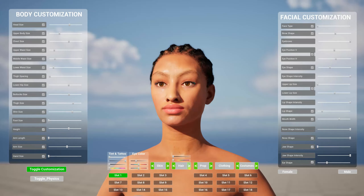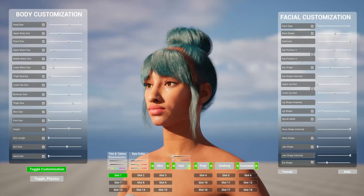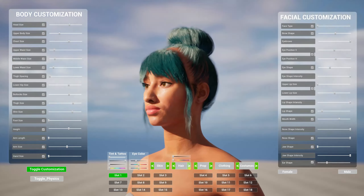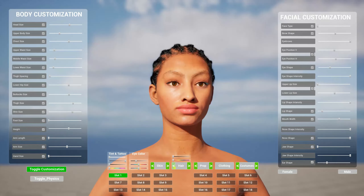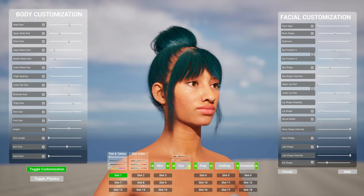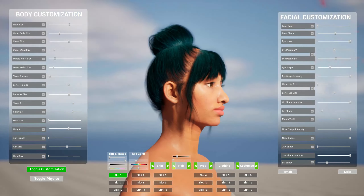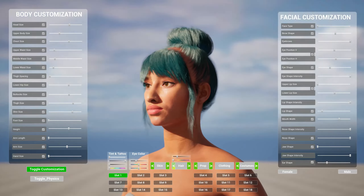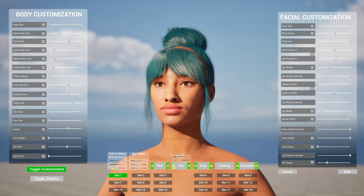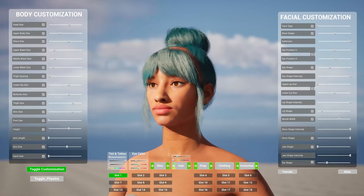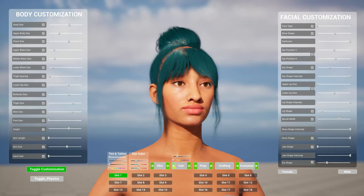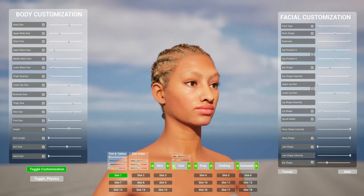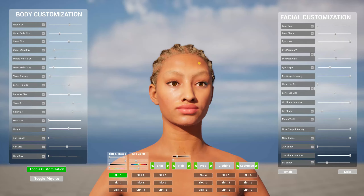Can't stress it enough — use MetaHumans with the same body type. Use MetaHumans that do not have clothing for this system. If you need MetaHuman clothing, import them separately. Do not use them in the system.